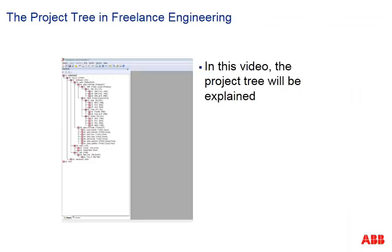Now we want to perform the first step of the implementation of the water plant project. We start the control builder to create the project tree.